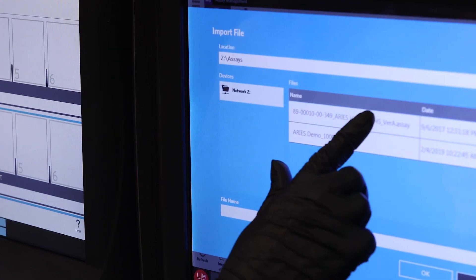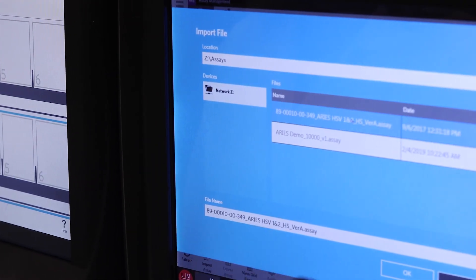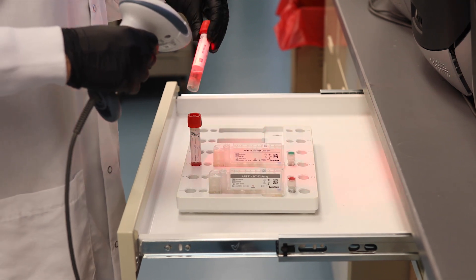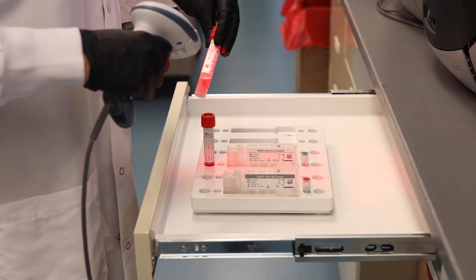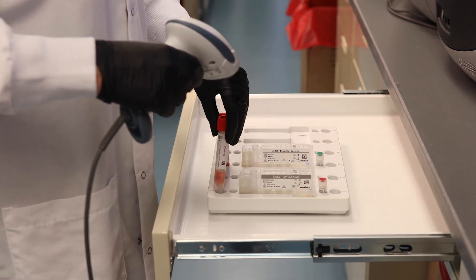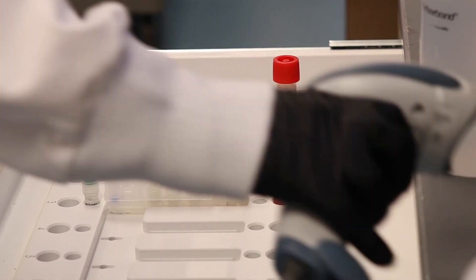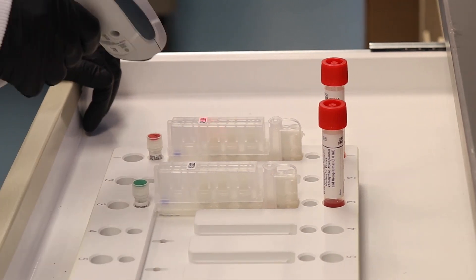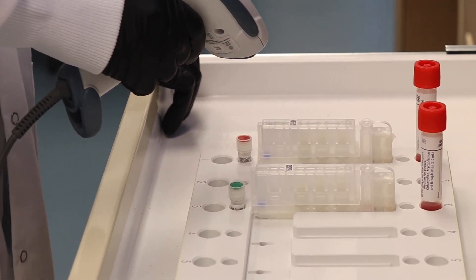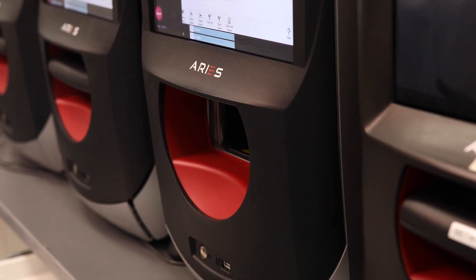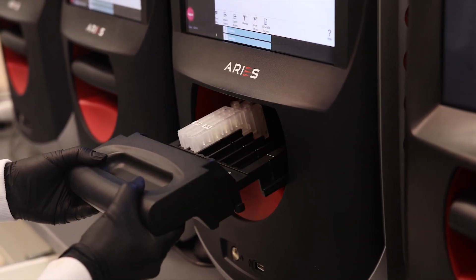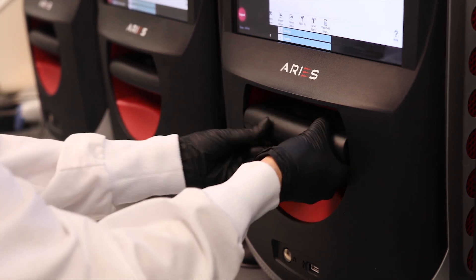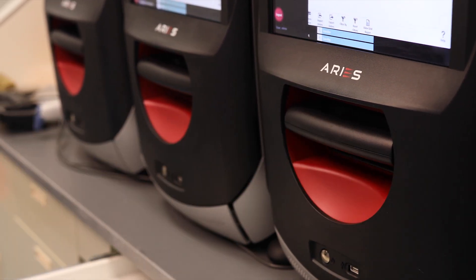On the Ares system or within synced software, you can create orders for each sample. Scan the cassettes and sample barcodes to automatically accession the sample ID and cassette lot information. Now place the magazine into the system and initiate the run.